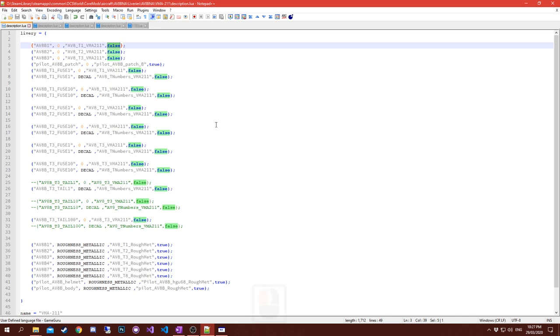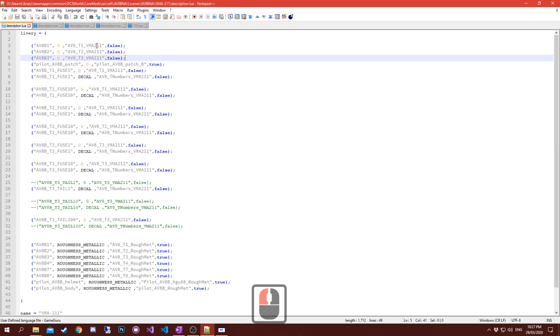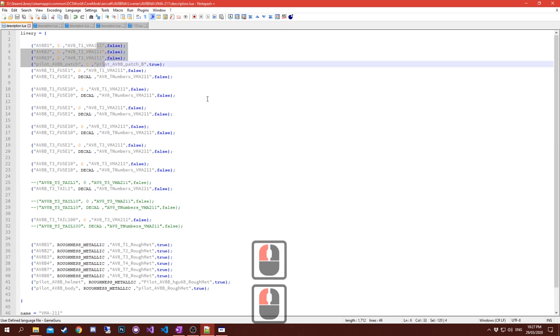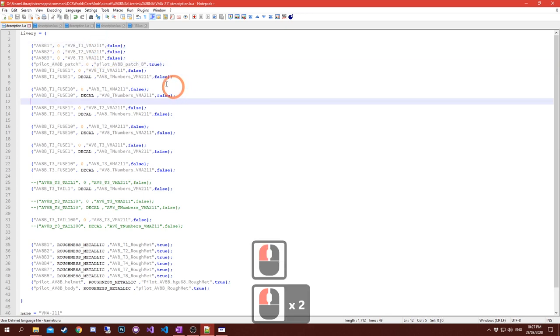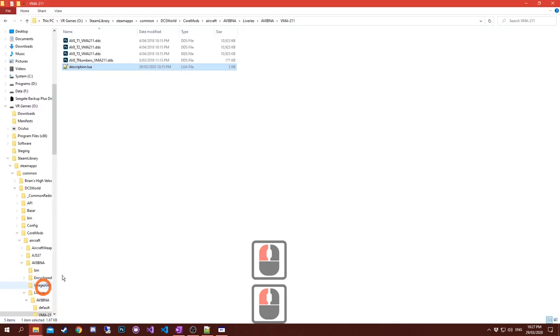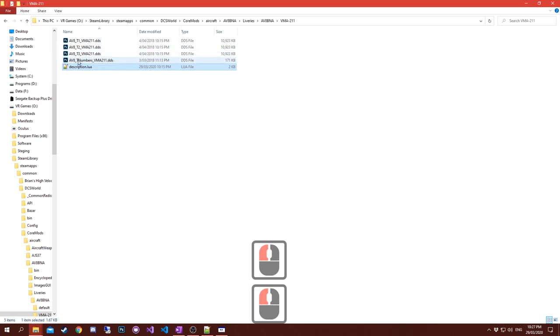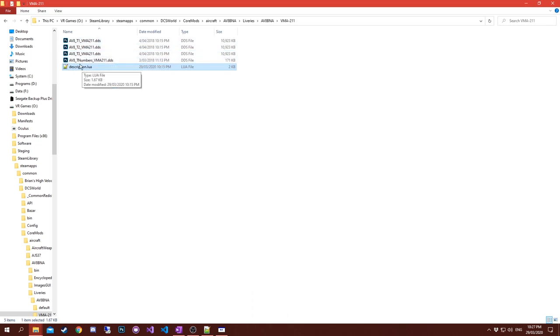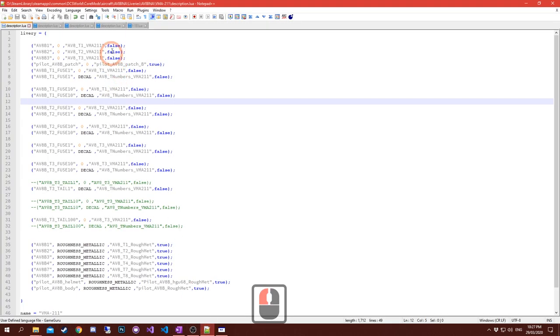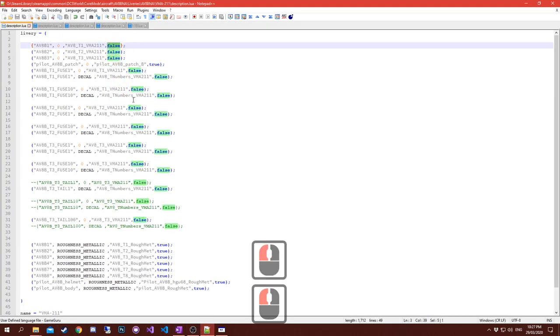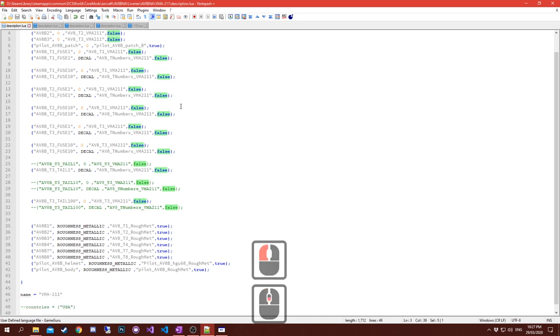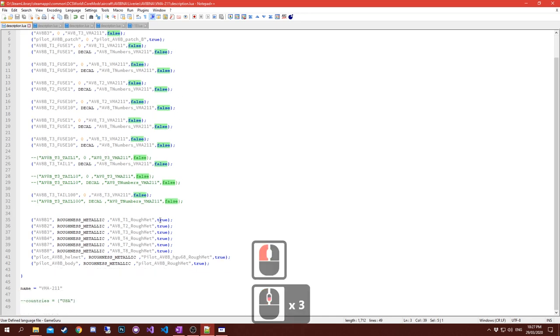The third field is the file name of the texture that you want. Don't need to put in the .dds or anything like that, you just need to put in the file name in inverted commas.